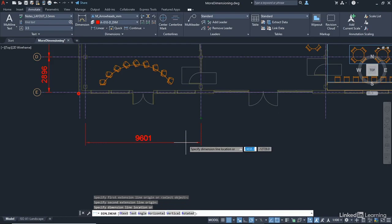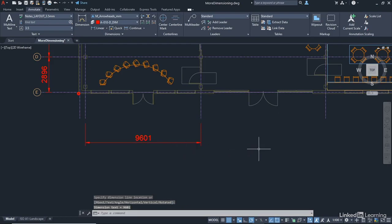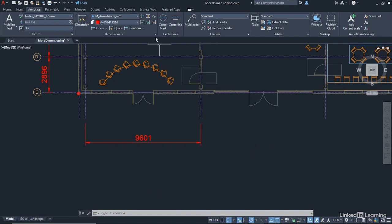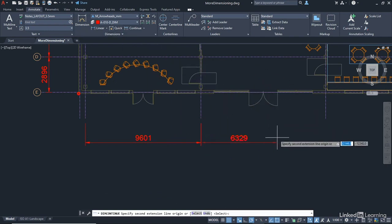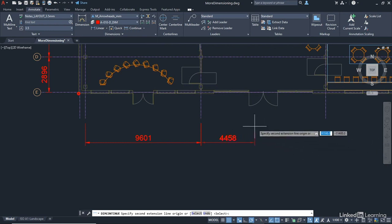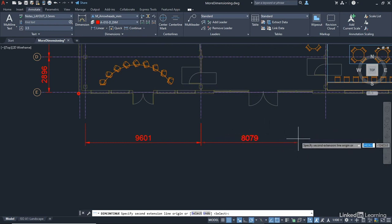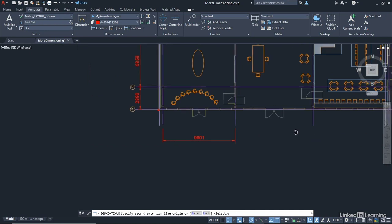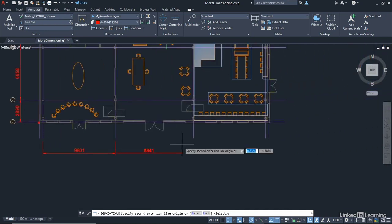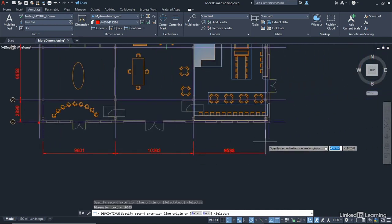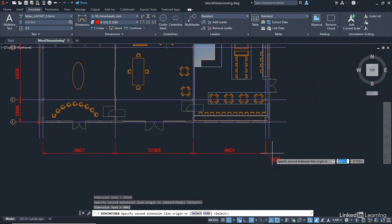It doesn't have to be exact, and click there. The reason I've done that is when you've placed one dimension, I can now go here to continue, and it will go automatically from that dimension that you just placed. So if I zoom out slightly, I can then jump along, click to that endpoint, click to that endpoint.